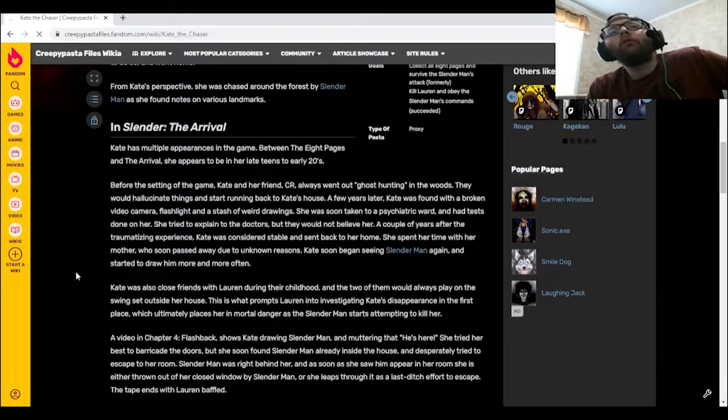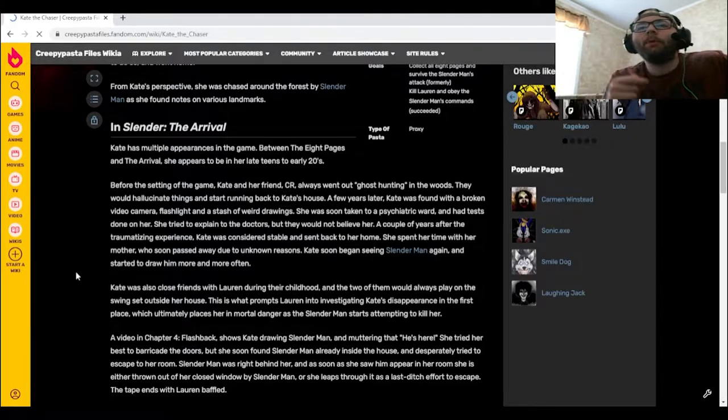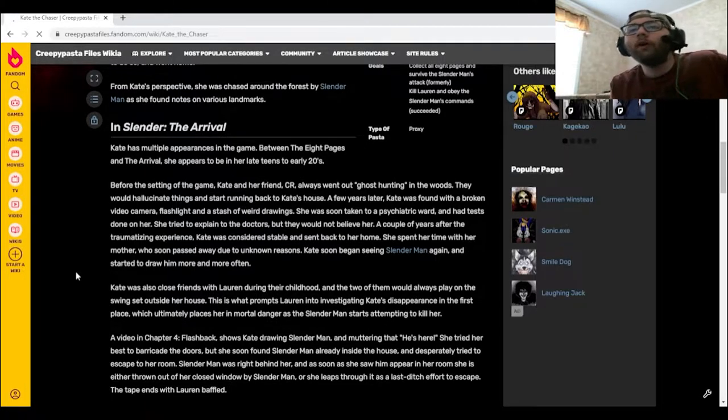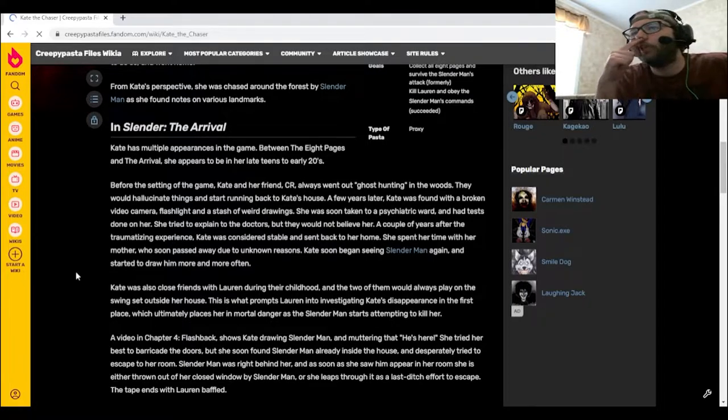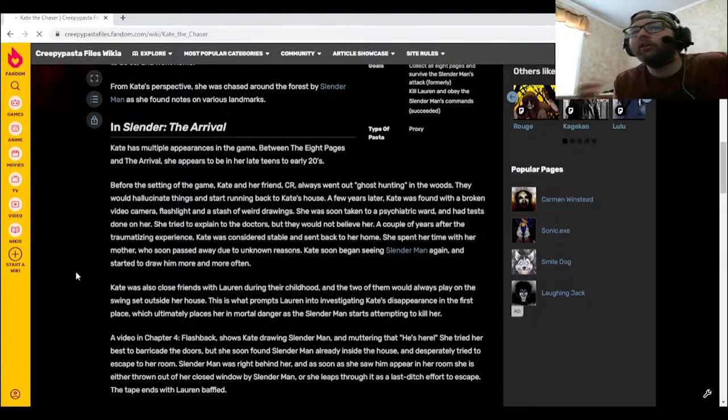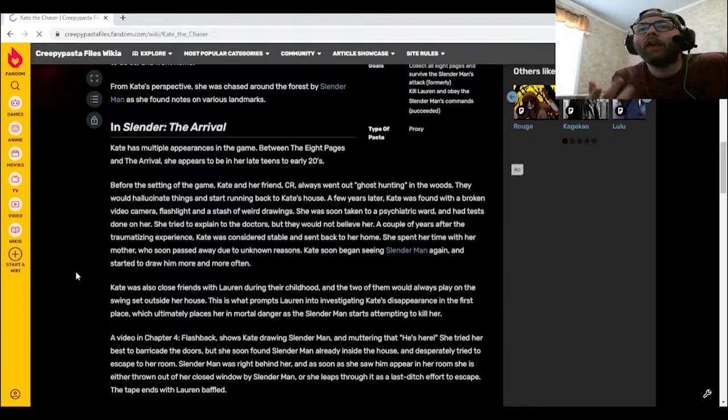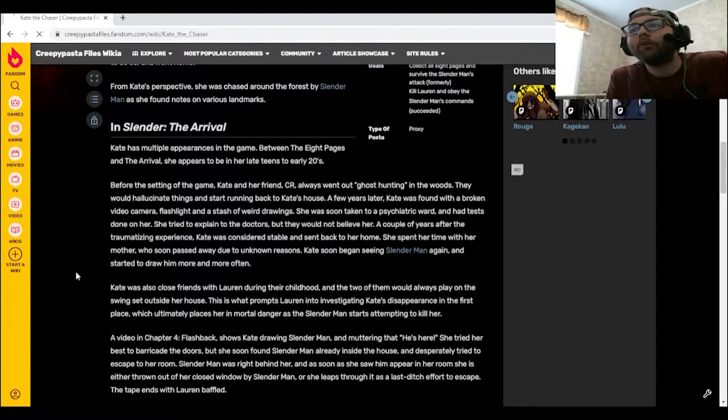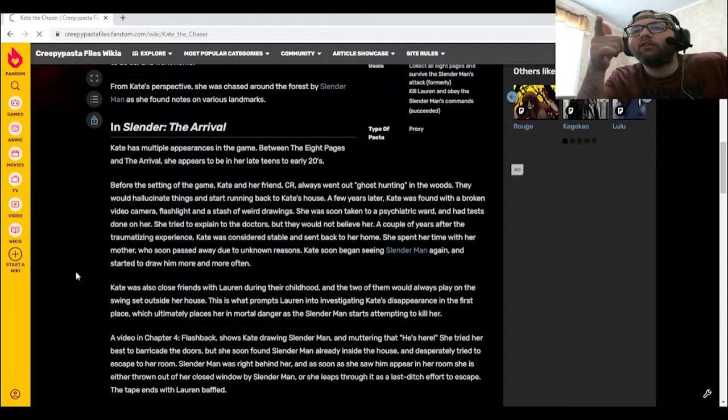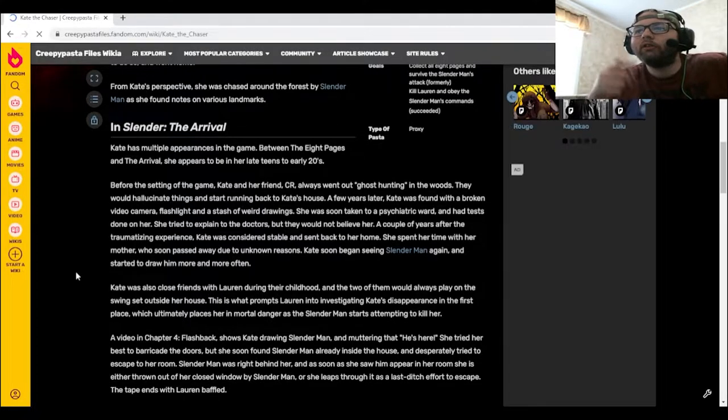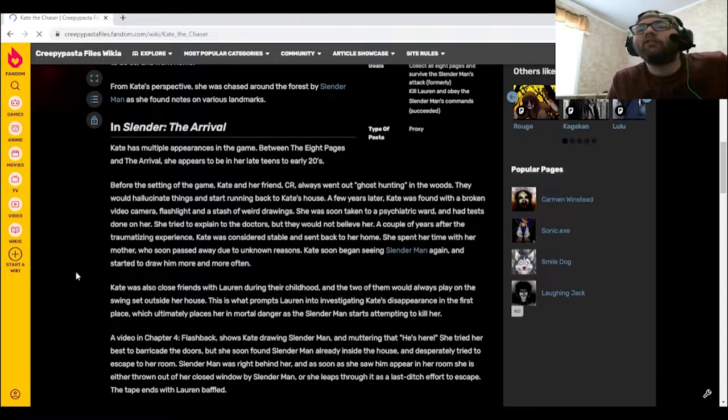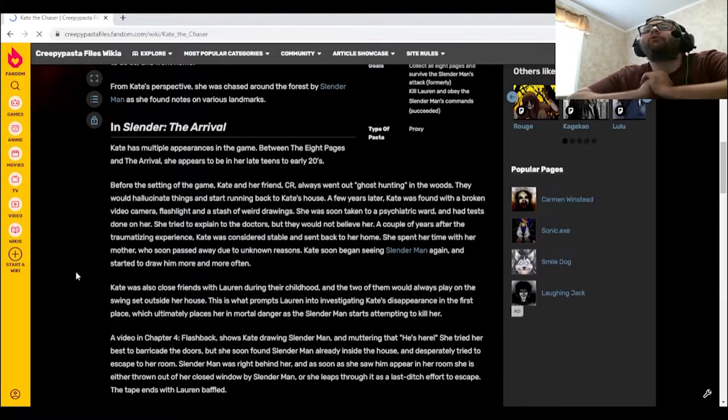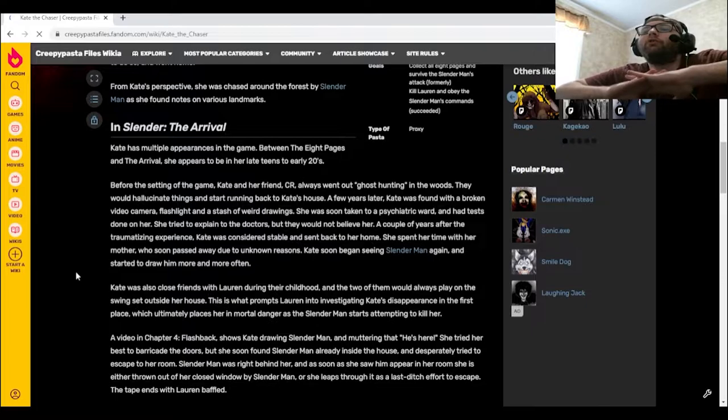Slender: The Arrival. Kate has multiple appearances in the game. Between the Eight Pages and The Arrival, she appears to be in her late teens to early 20s. Before the setting of the game, Kate and her friend CR always went out ghost hunting in the woods. They would hallucinate things and start running back to Kate's house. A few years later, Kate was found with a broken video camera, flashlight, and a stash of weird drawings.